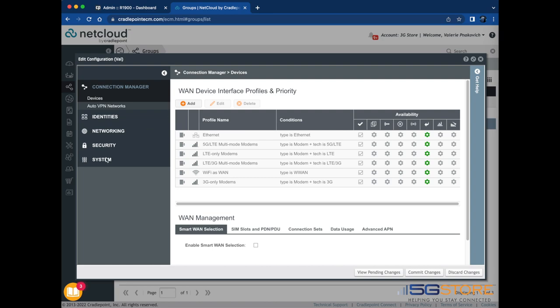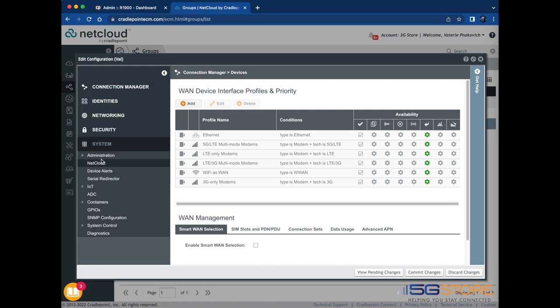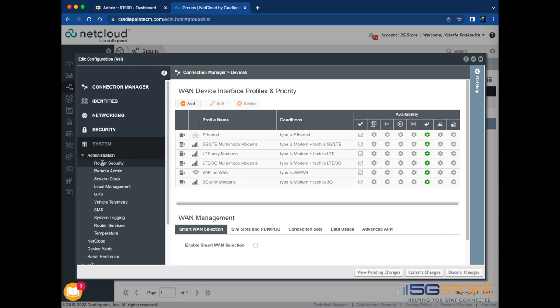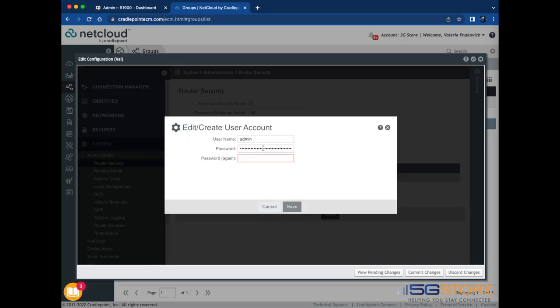Click on the System tab from the left, then select Administration and Router Security. Note the password minimum length, which is currently set to 10 characters. Click the box beside Admin under the Advanced User Management section and then click the Edit button.